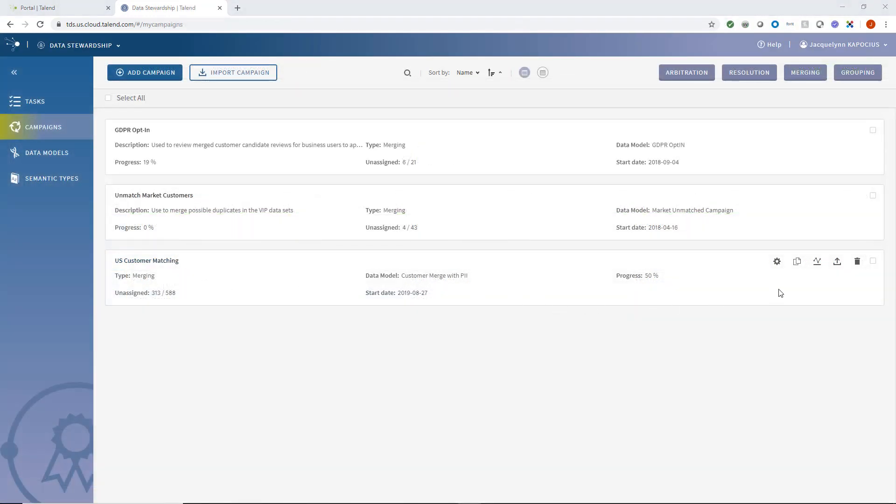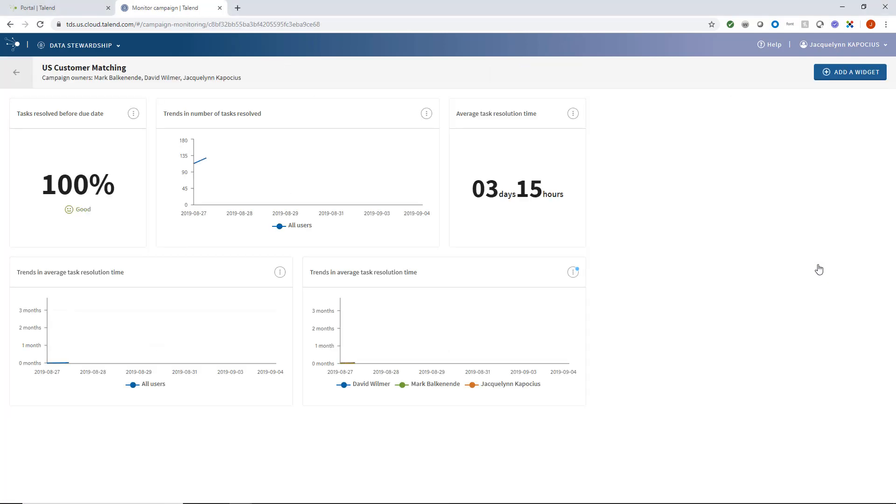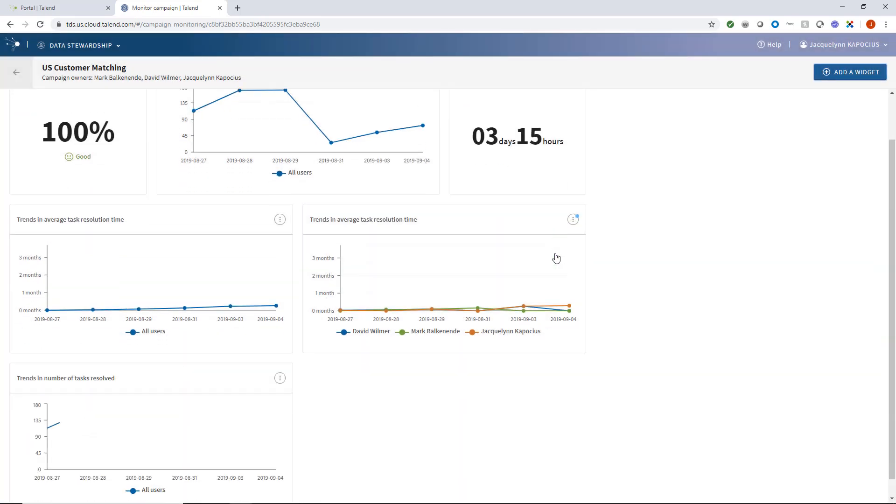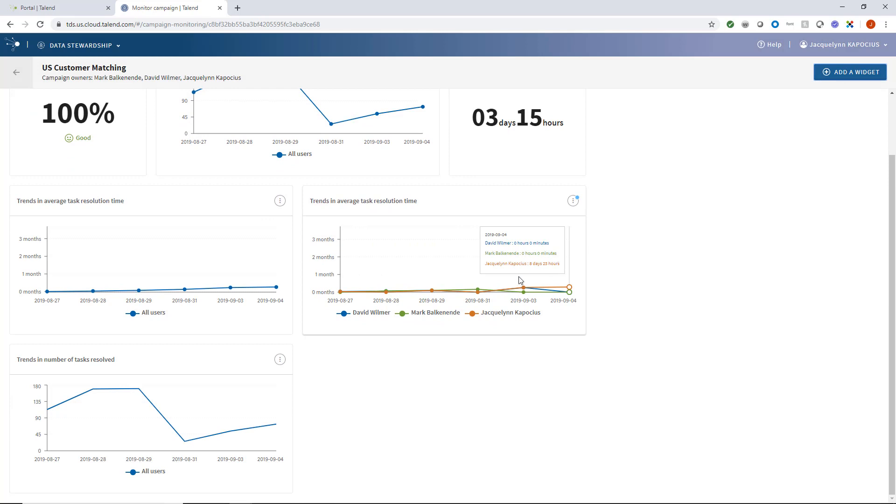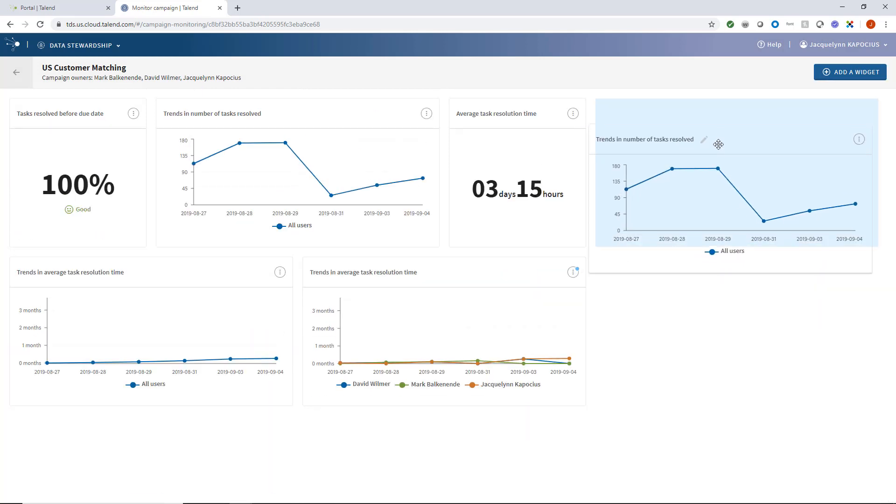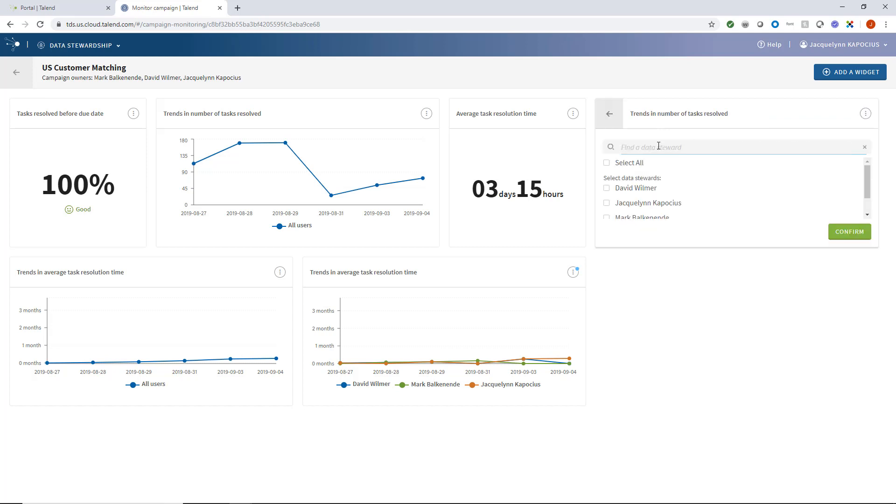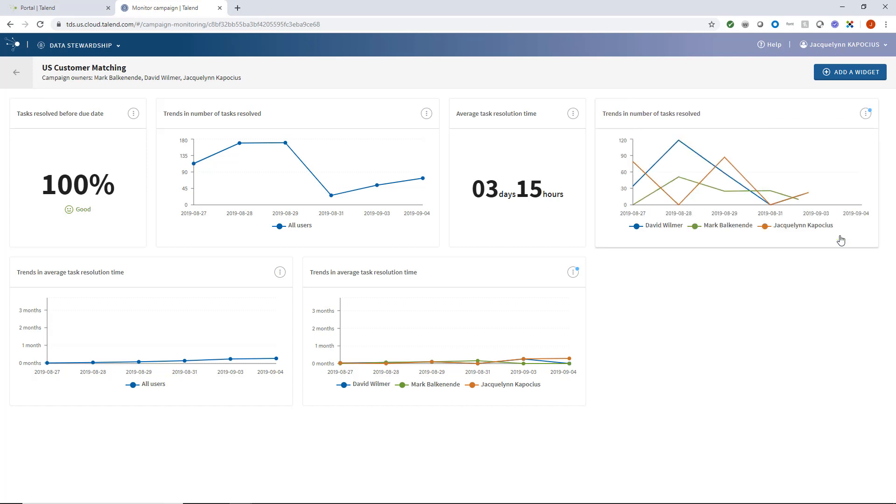As a campaign owner, I have access to a customizable dashboard where I can monitor my campaign progress. As tasks reach the final approval stage, my dashboard will continuously update with each role's activity, average resolution times, among other metrics. I'm free to remove, add, and rearrange my widgets in any way that best serves my needs.